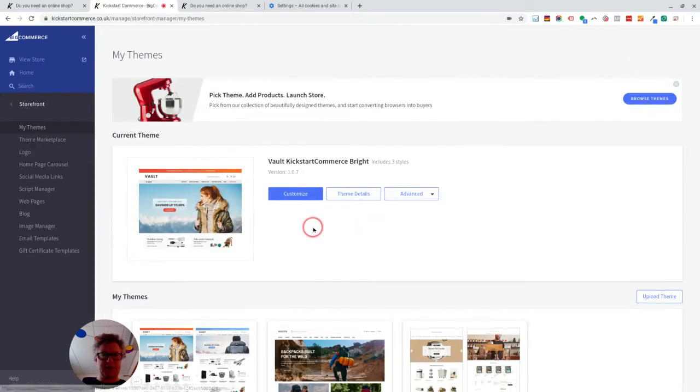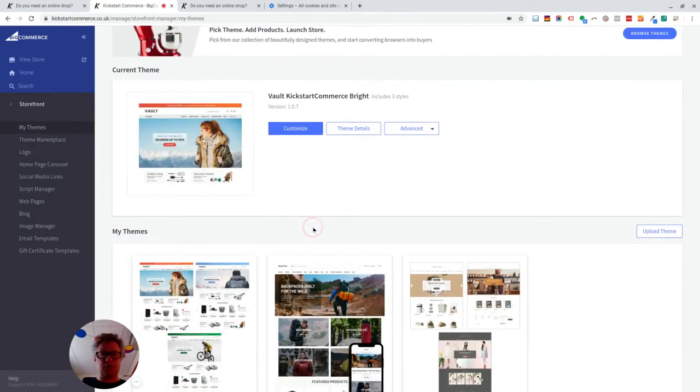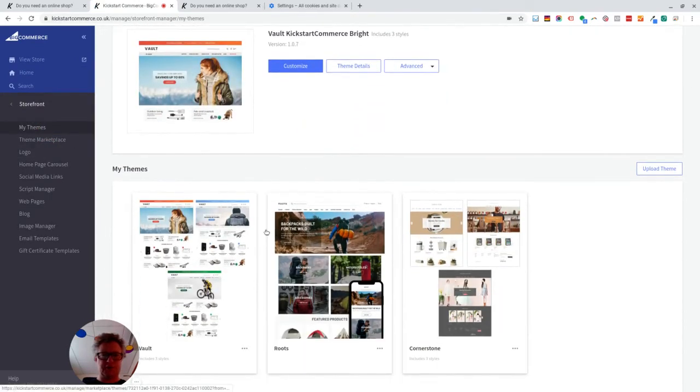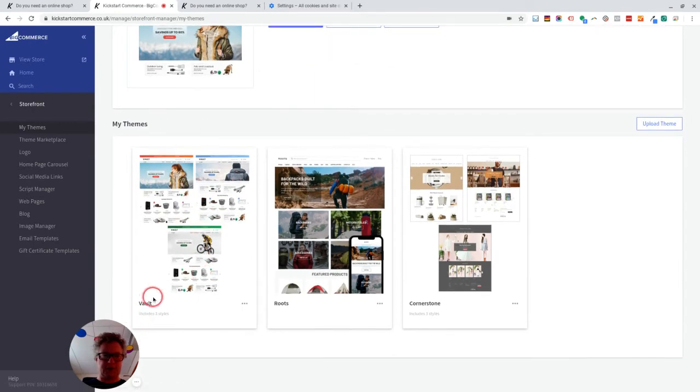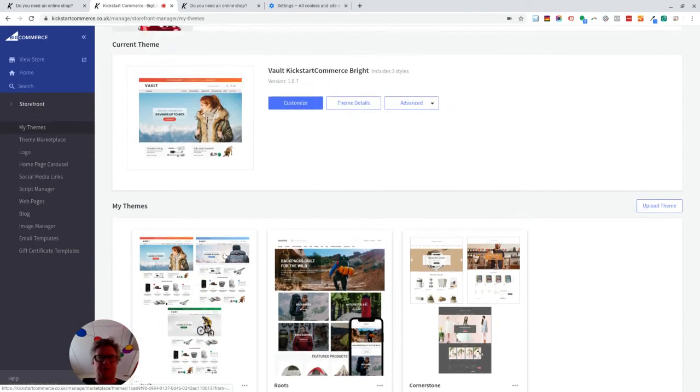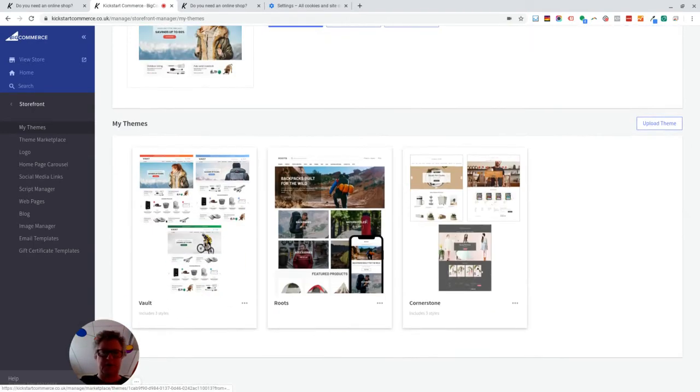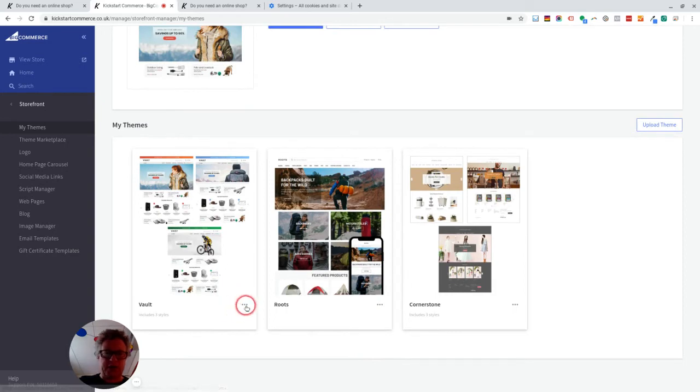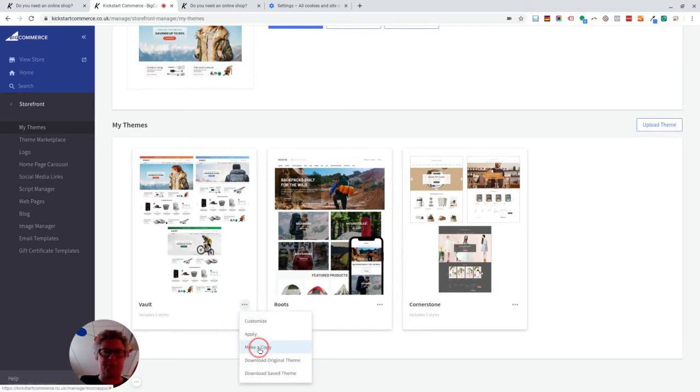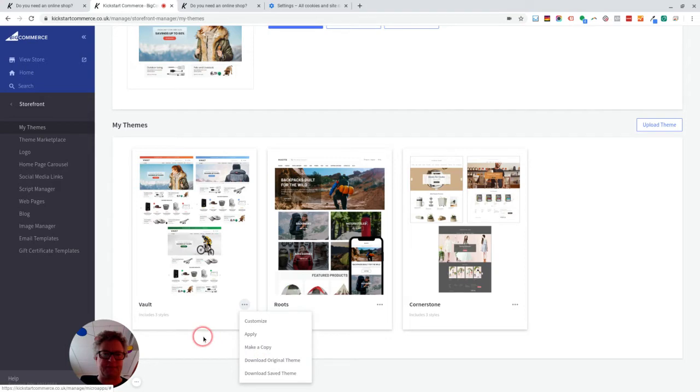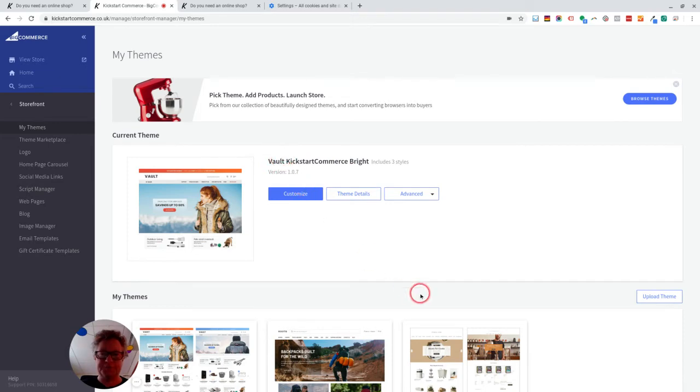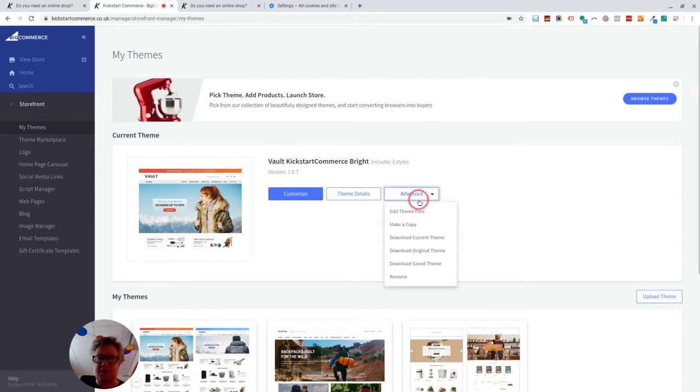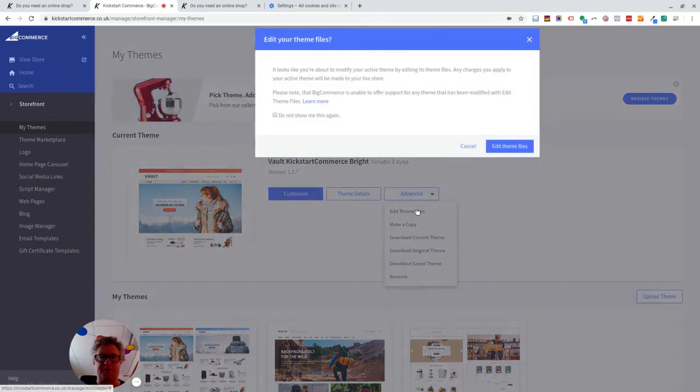Right, so first of all, what you've got to do, if you've got a built-in theme like I've got Vault on this occasion, what you can actually do is make a copy of that theme. And it will make you do that before you edit any theme files. So I've done that and I've called it the Kicks.Commerce Vault.